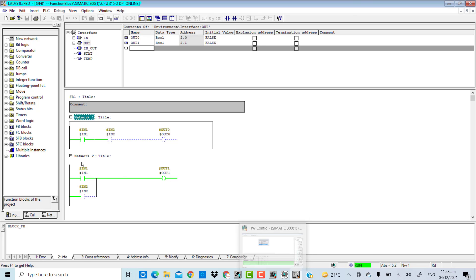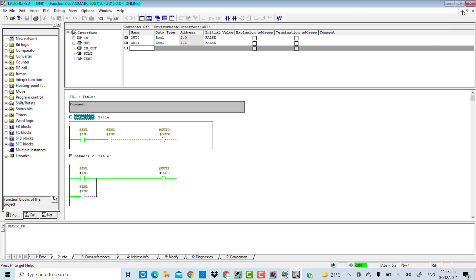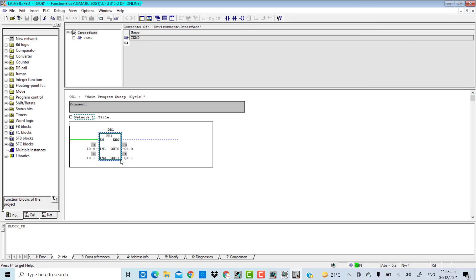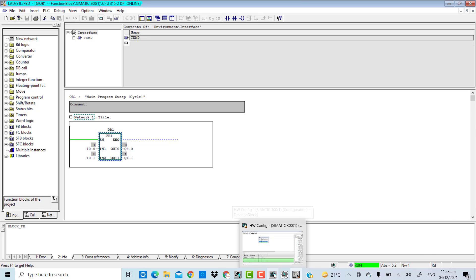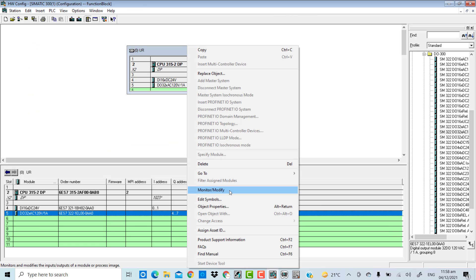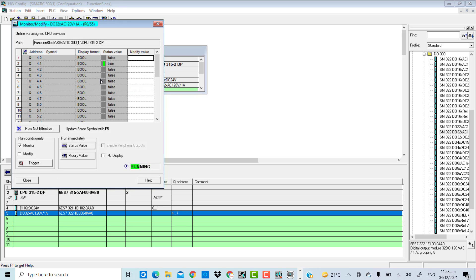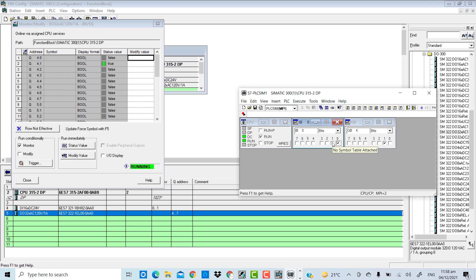When I set only input I0.0 high, I am getting the result Q4.1 high. If I go to the hardware configuration and monitor the output signals, I get Q4.1 being high because it has been set high by the program. Now if I set both I0.0 and I0.1 to high, I will get Q4.0 high as well because it is the result of the AND operation.